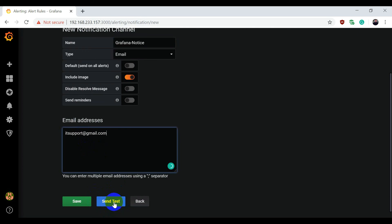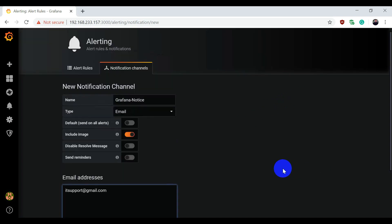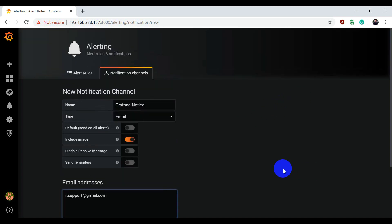You need to press send test, and after sending the test you can save it. Then your Grafana will start sending email alerts to you. Thank you for watching this video. Bye bye.